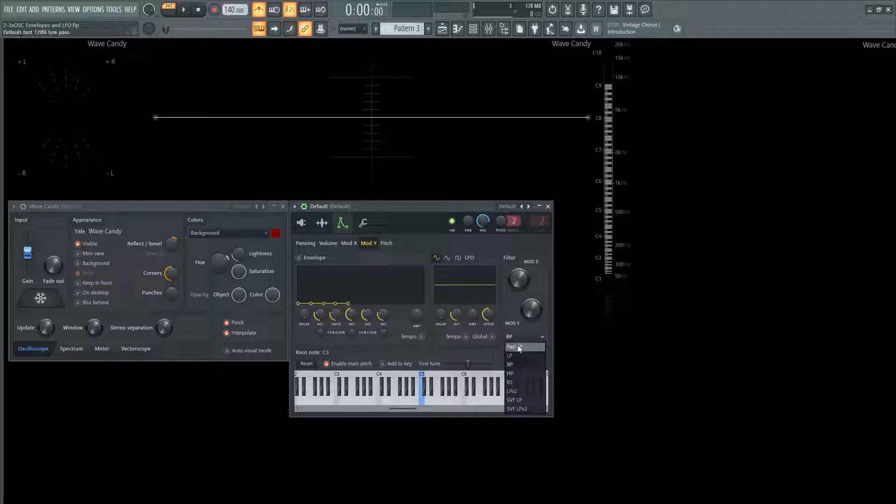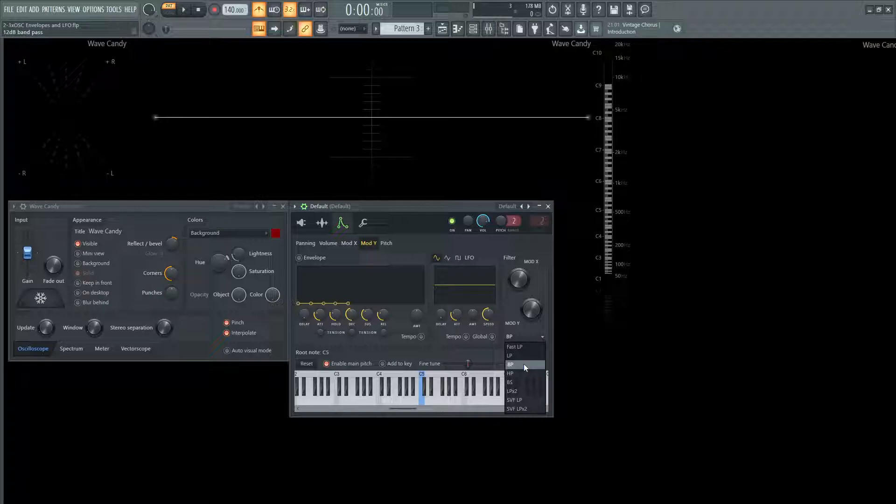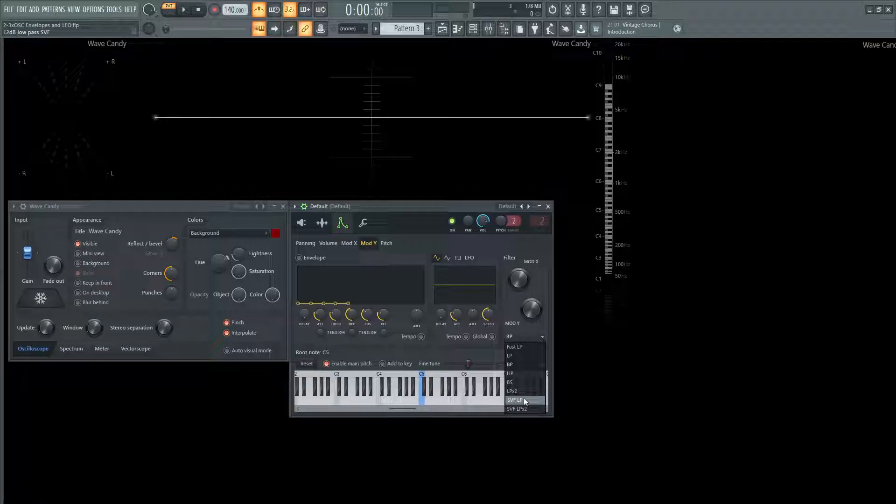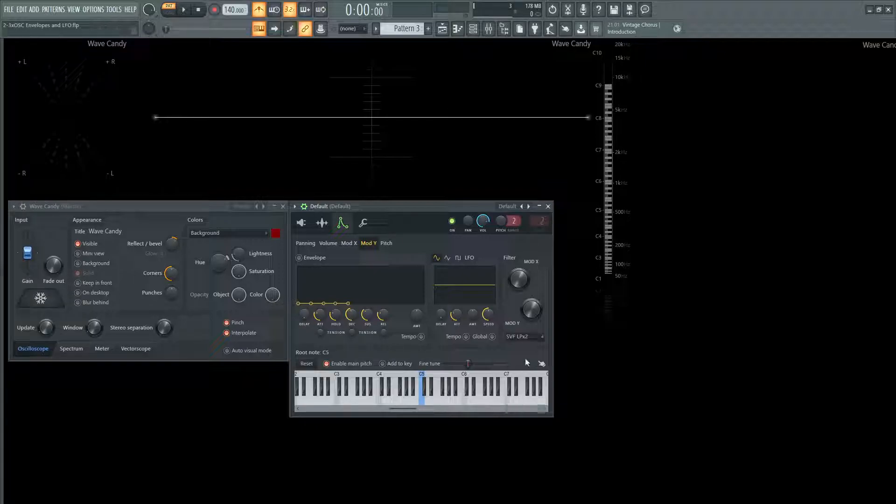So this one's 12 dB. This one's 12 dB low pass, 12 dB band pass, 12 dB high pass, 12 dB band stop, 24 dB low pass, 12 dB low pass state variable filter, and then 24 dB low pass state variable filter as well.